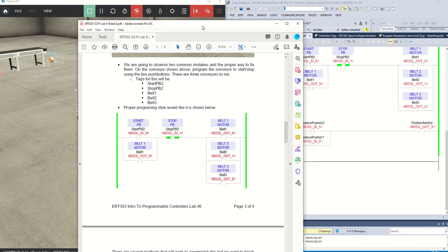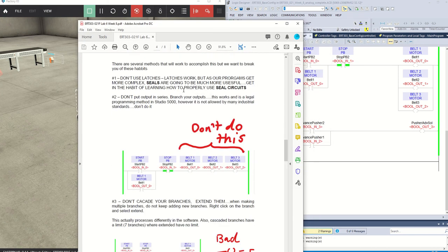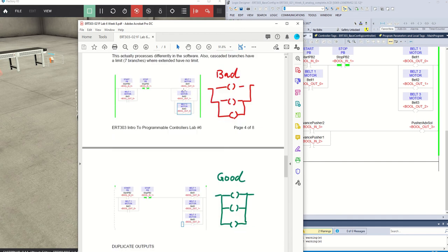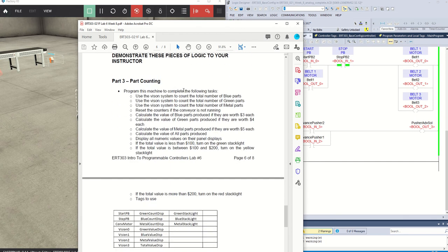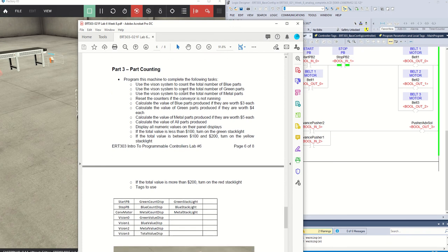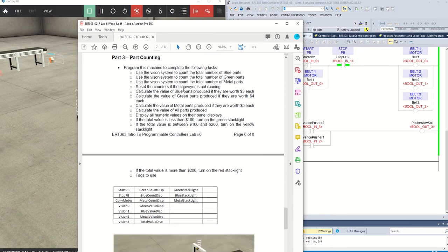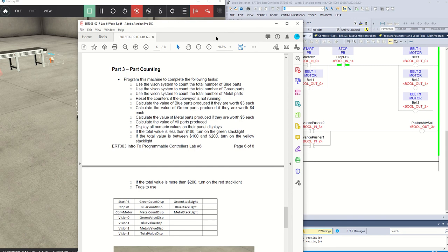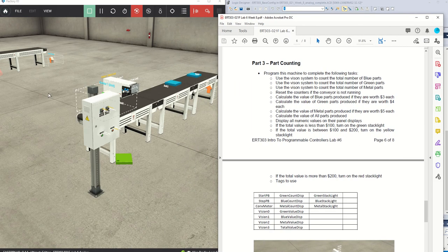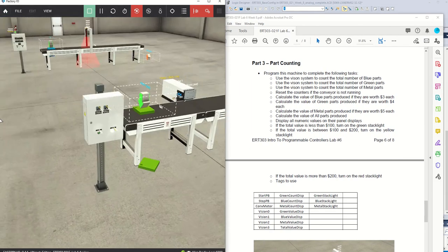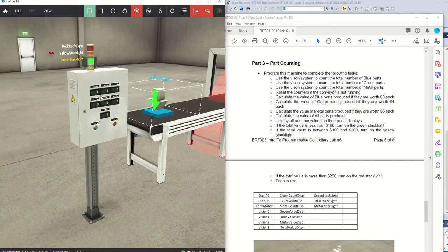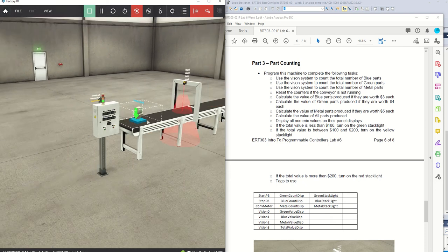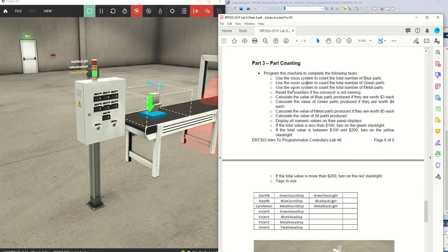Let's move along to the second part of the lab. We are going to demonstrate part counting and working with math and comparison instructions. We have a whole bunch of numeric displays, a stack light, a vision system, and parts on a conveyor.